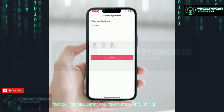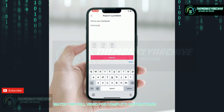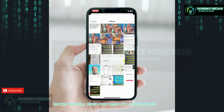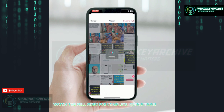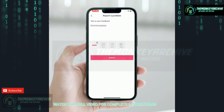From here, enter your problem and send a screenshot. Tap on 'Confirm' and then tap on 'Submit.' After submitting, the TikTok team will contact your Gmail or phone number.